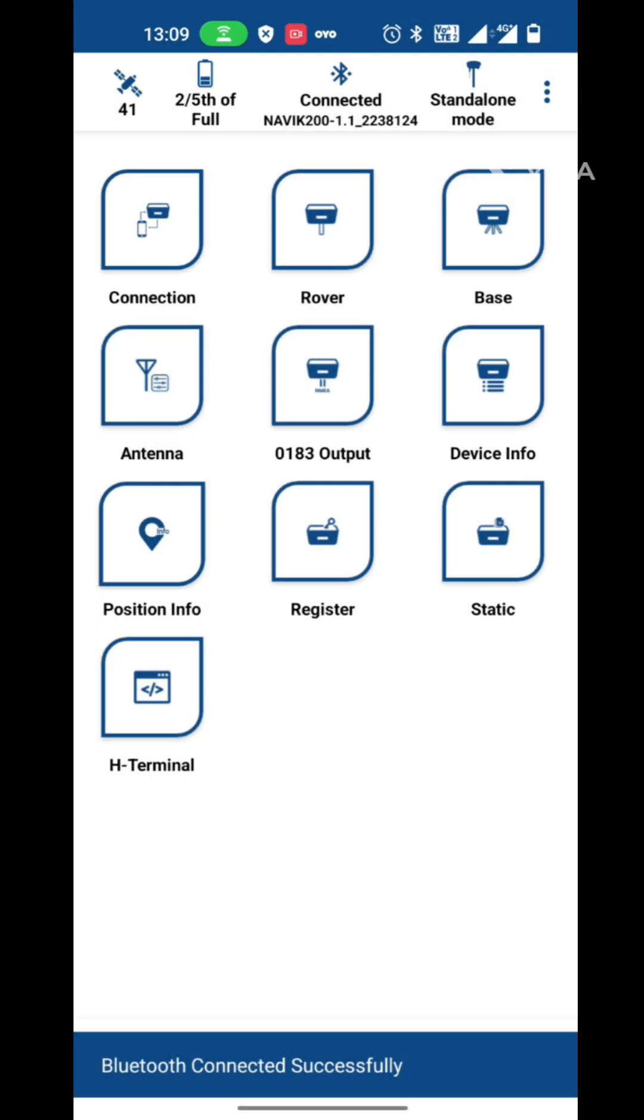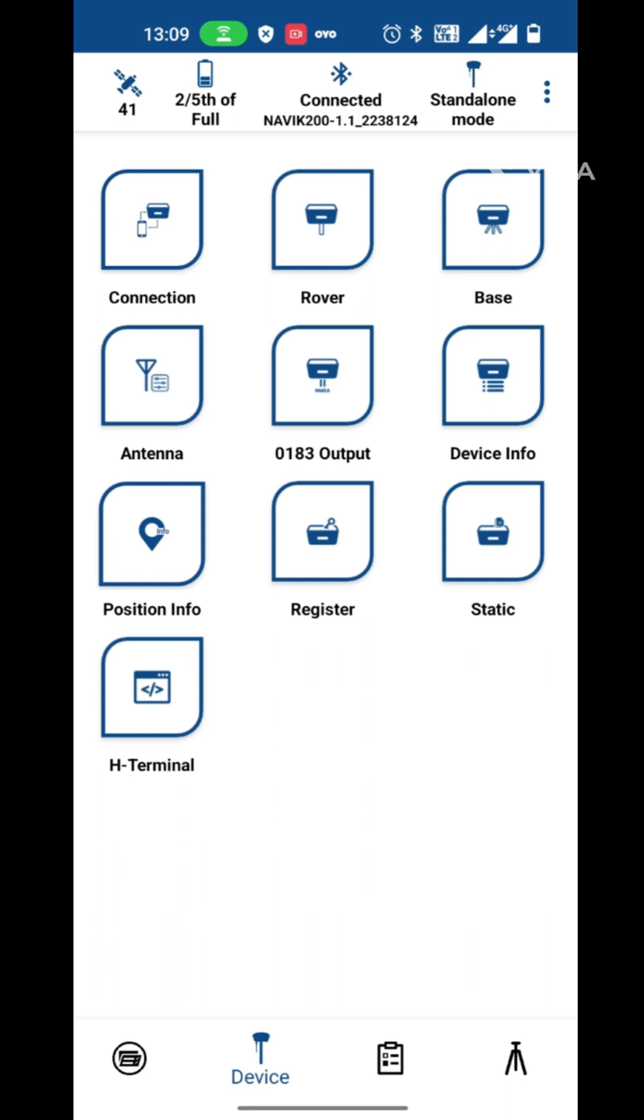Now you can see on the top side, we have number of satellites, battery status, connection stage with serial number, and connecting mode. Right now it's in standalone mode.